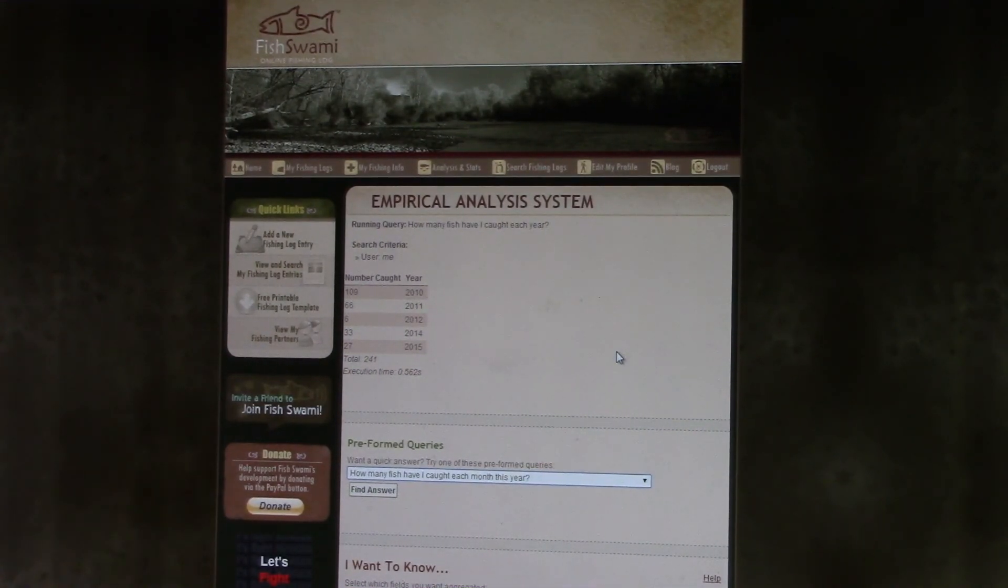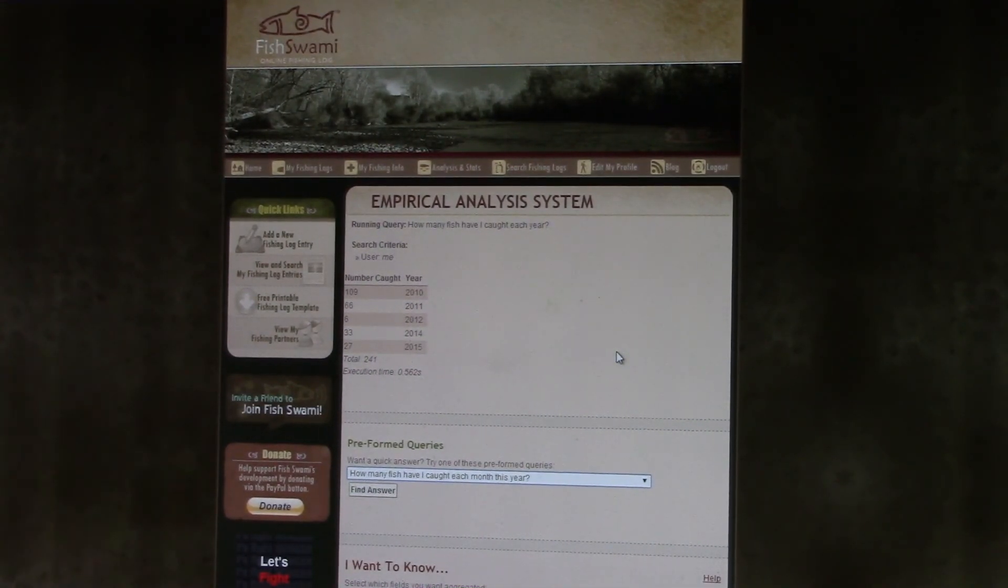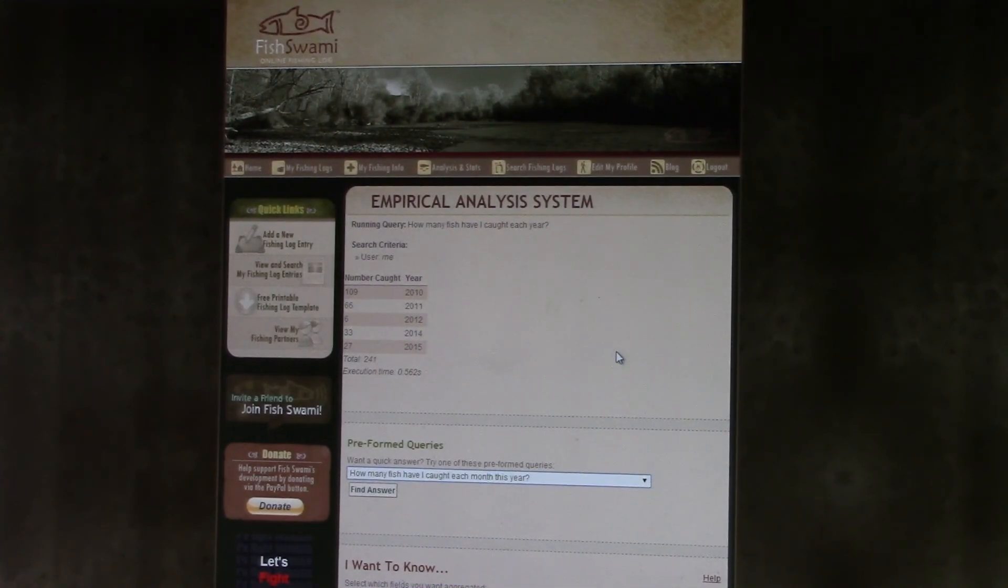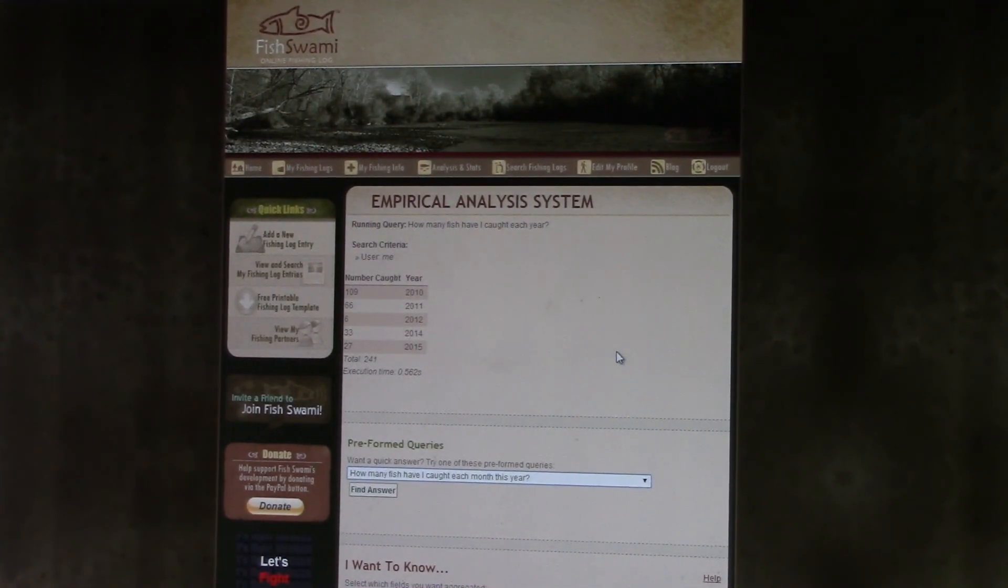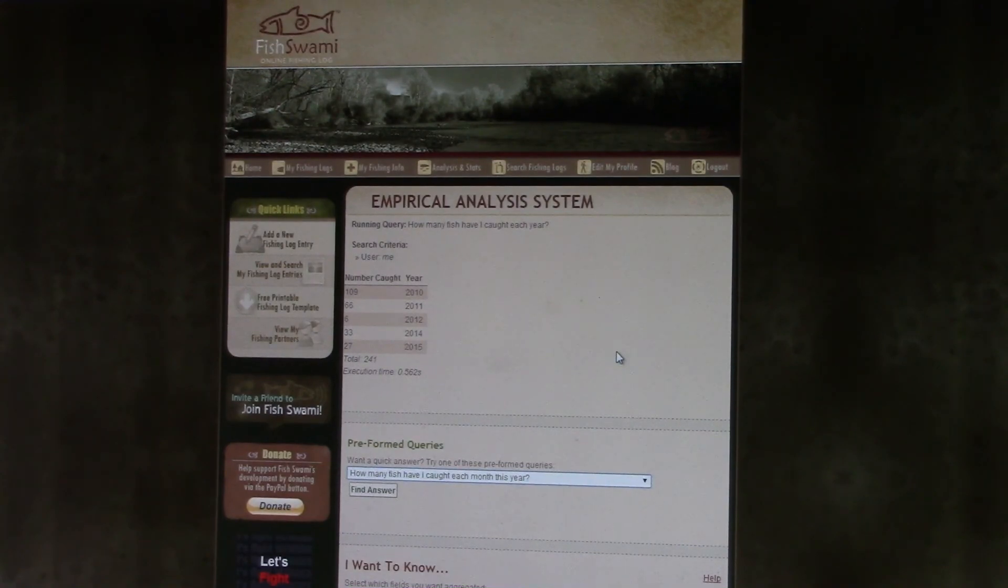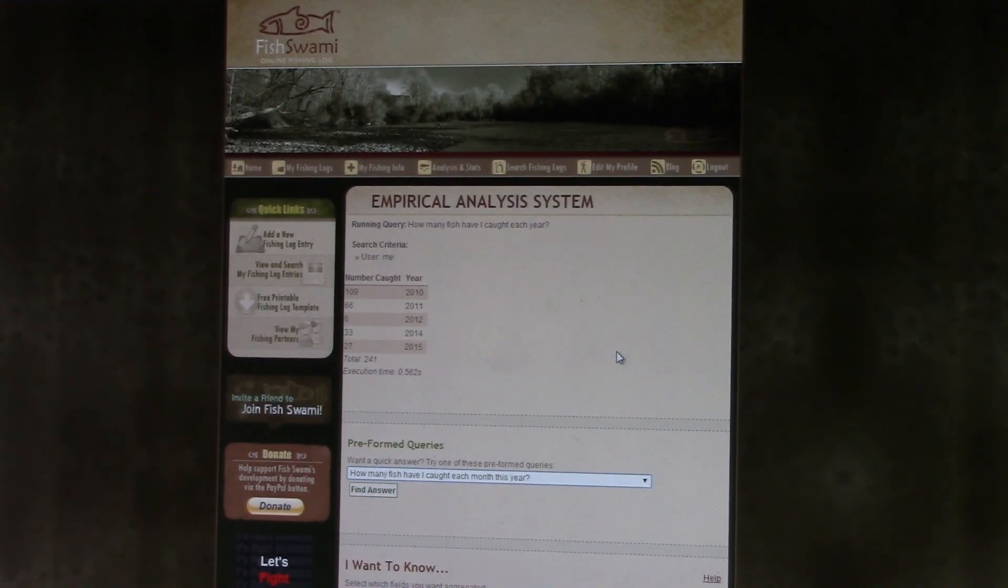What the fish were biting on last year at a certain time or whatever. So it just makes it fun, and it's helpful in helping you catch more fish as well.